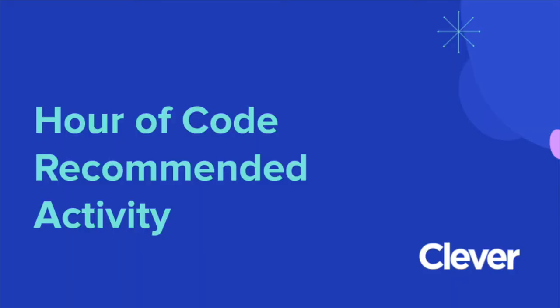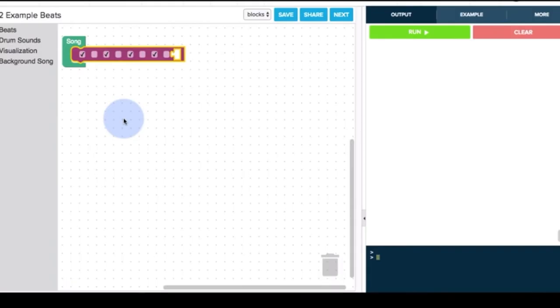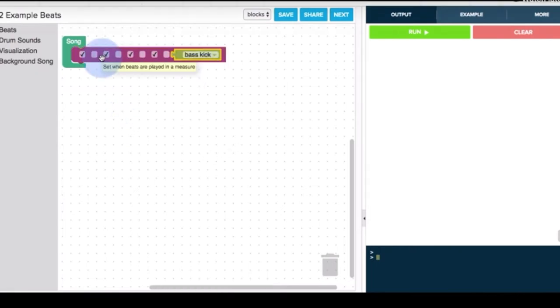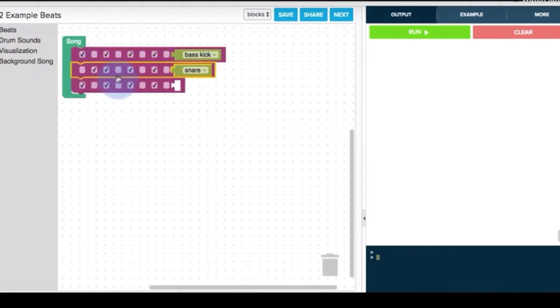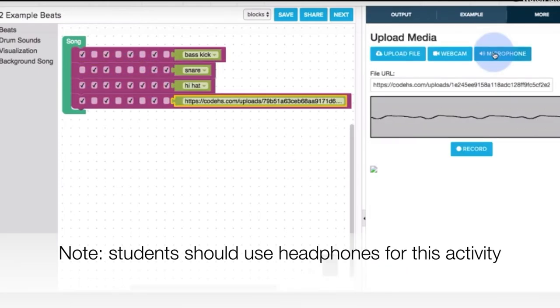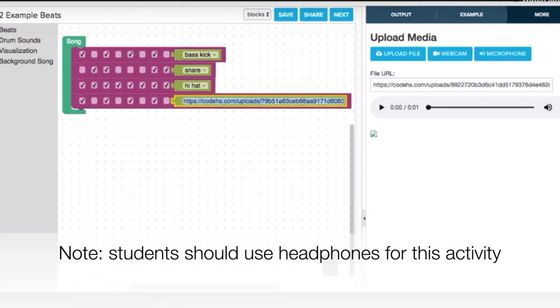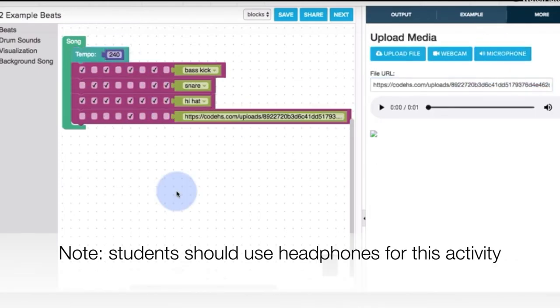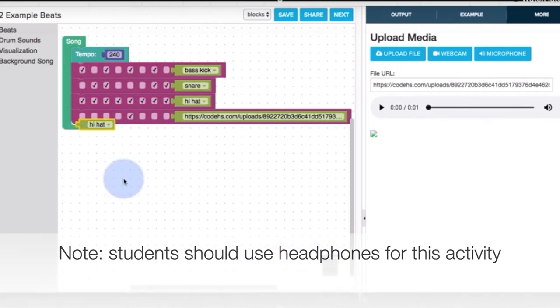Code HS highly recommends its activity named Generating Beats. In this activity, students will use JavaScript block coding to create their own beats with music visualization. By the end, they'll each have their own unique music pieces that they've created. Just a tip, have them use headphones for this activity.